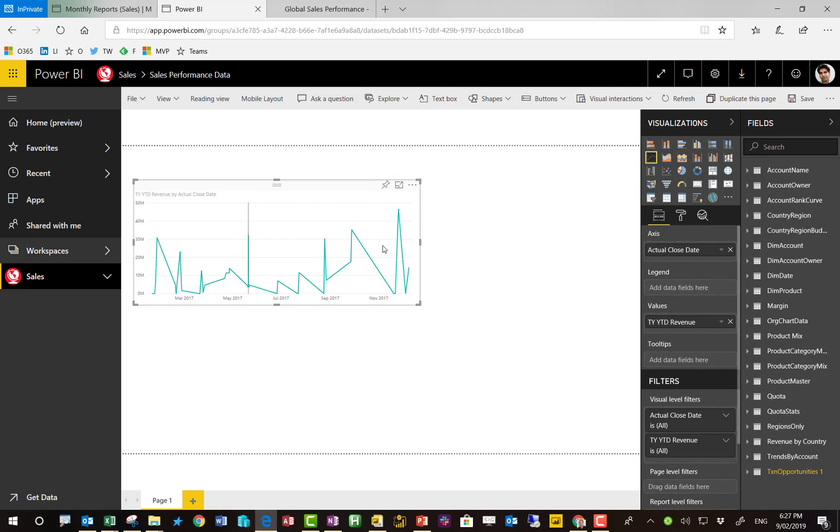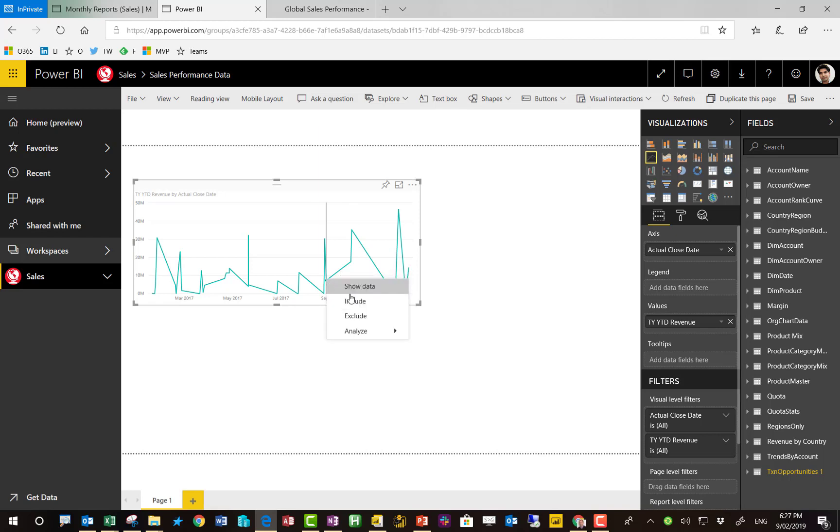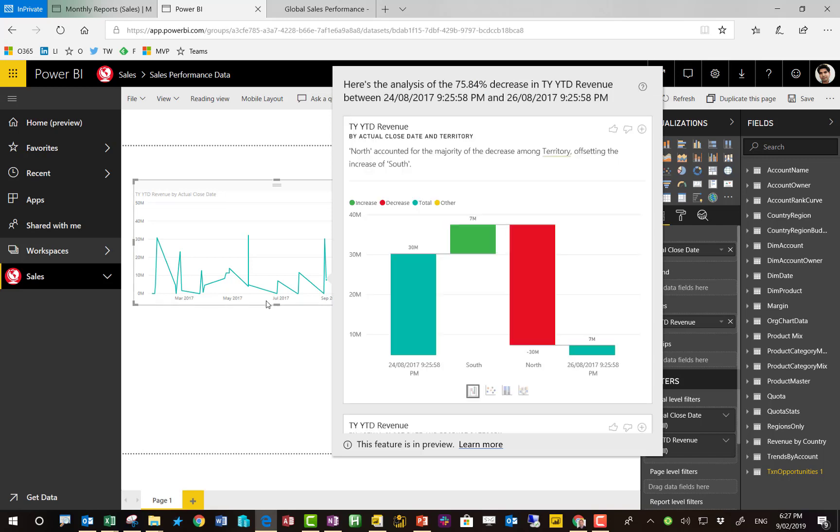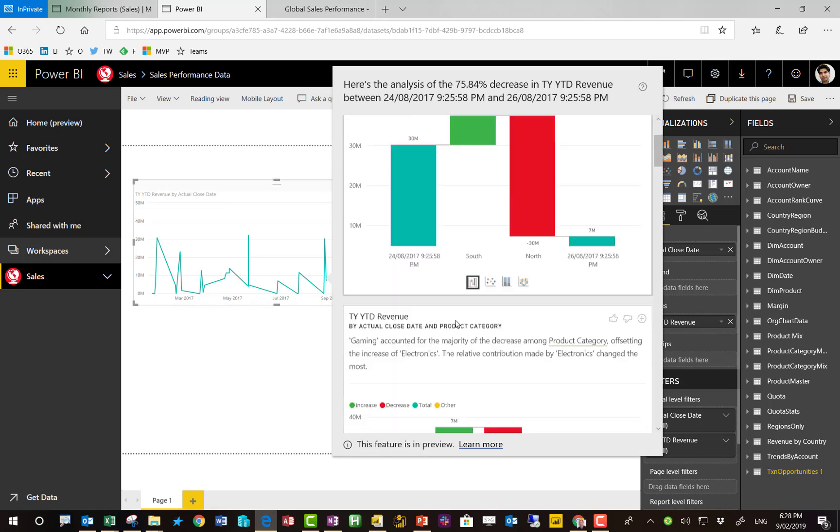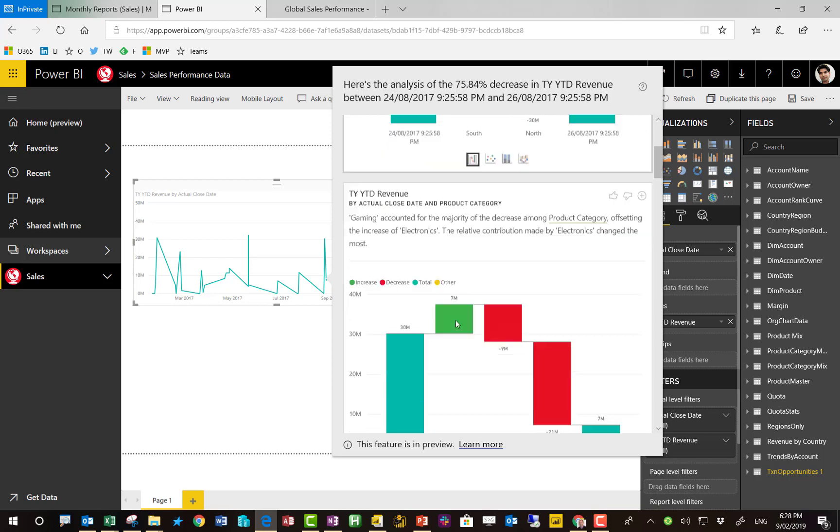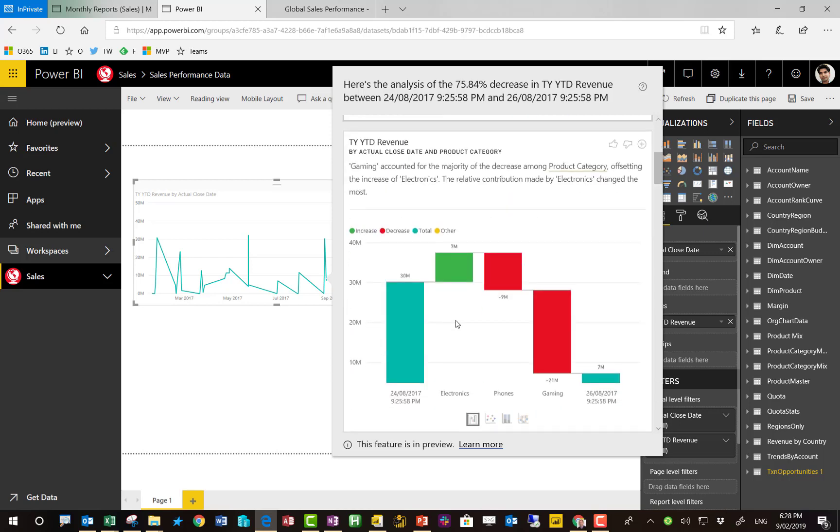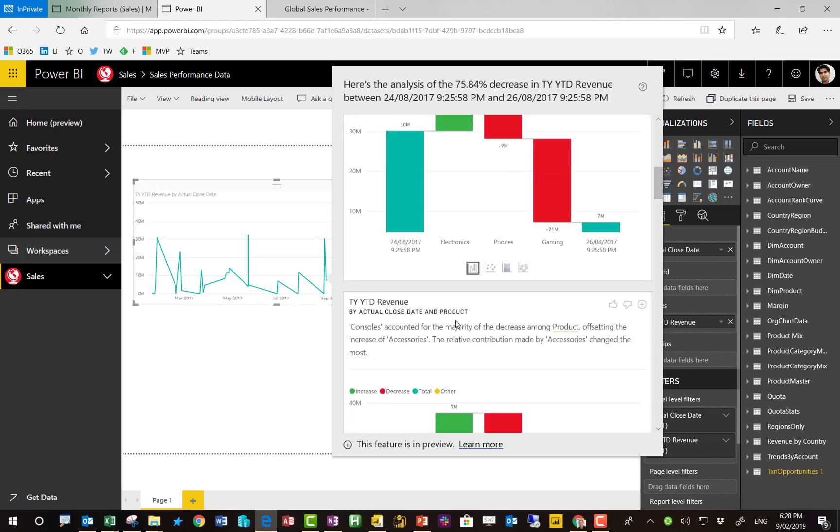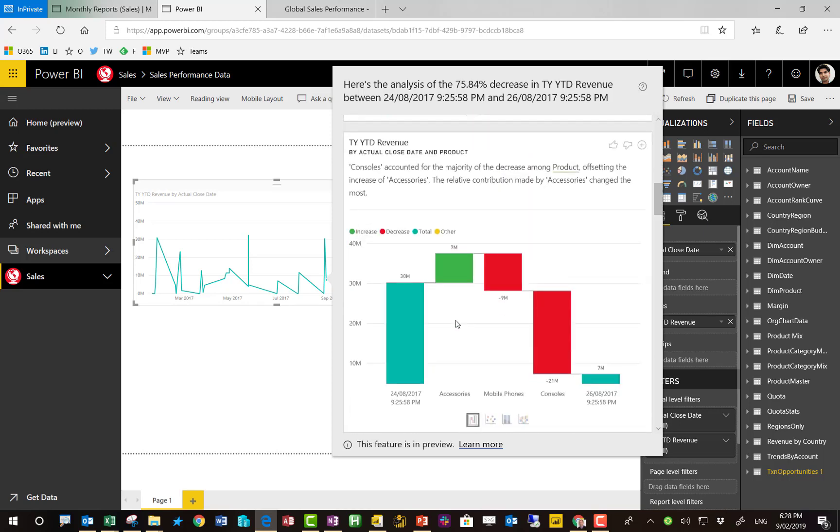We are going to go and click on a data point. I'll just right click on this decrease, right click, analyze, explain the decrease. Here we go. It's now popping up a list of suggestions about what has caused that decrease. So this is such a time saver. Absolutely amazing.